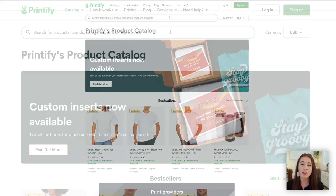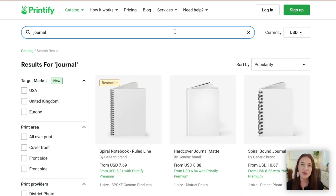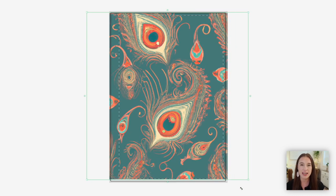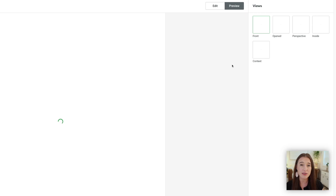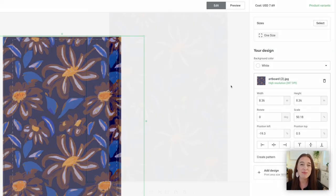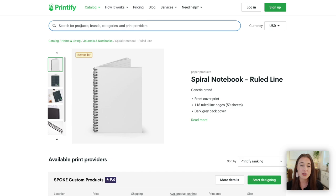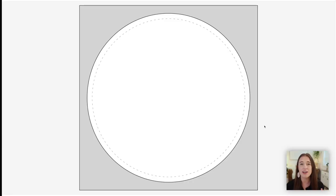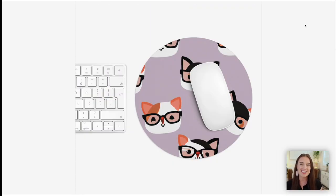Over on Printify I searched for the type of item I wanted, first searching for journal. I chose the one I wanted and dragged my recently downloaded repeating pattern from Kittle over to my product on Printify. Once I had my pattern set, I clicked preview and it showed me exactly what it would look like as a finished product. I played around with all the different designs, switching the files out to see which one might look best. Then I moved on to the mouse pad — searched for mouse pad on Printify, chose the one I wanted, dragged my pattern file over from Kittle, and there it was. How cute is that mouse pad? This is something I feel like would be super popular on Etsy.